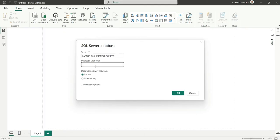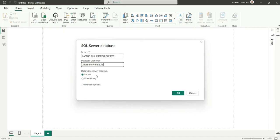So I will write AdventureWorks 2019. Now it's asking for data connectivity mode, which is giving two options: import or direct query. In the import mode, the data will be imported and loaded to the Power BI data model.